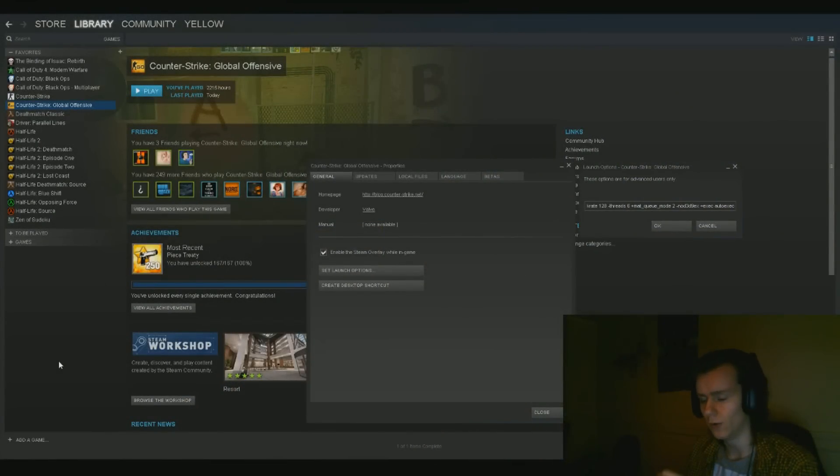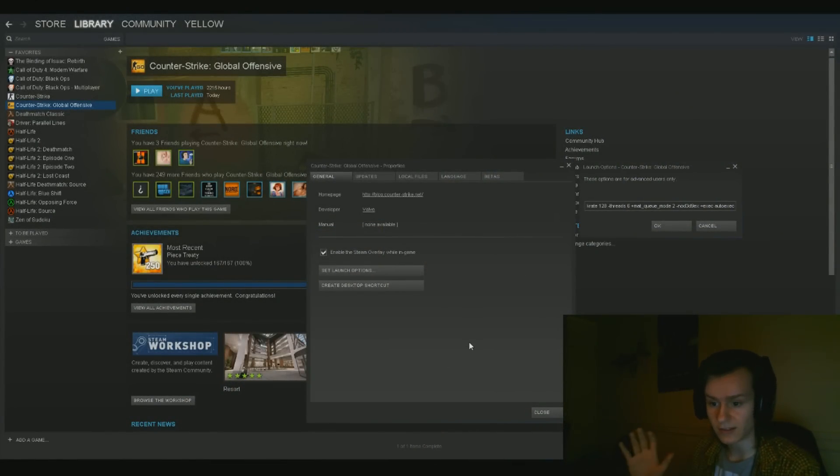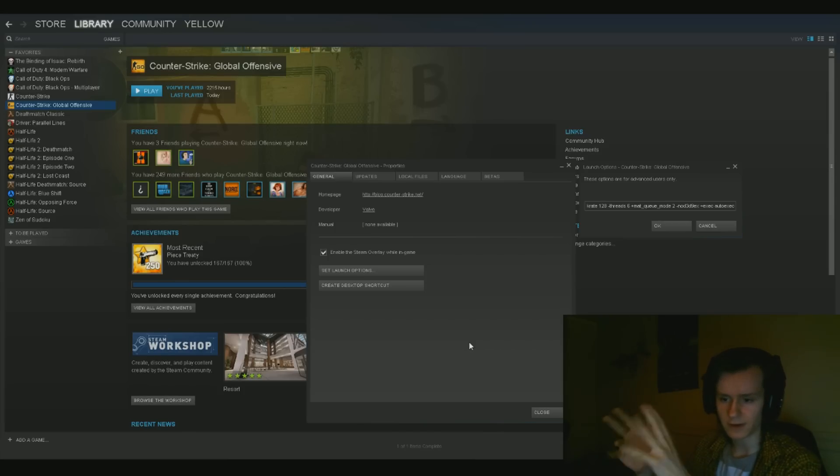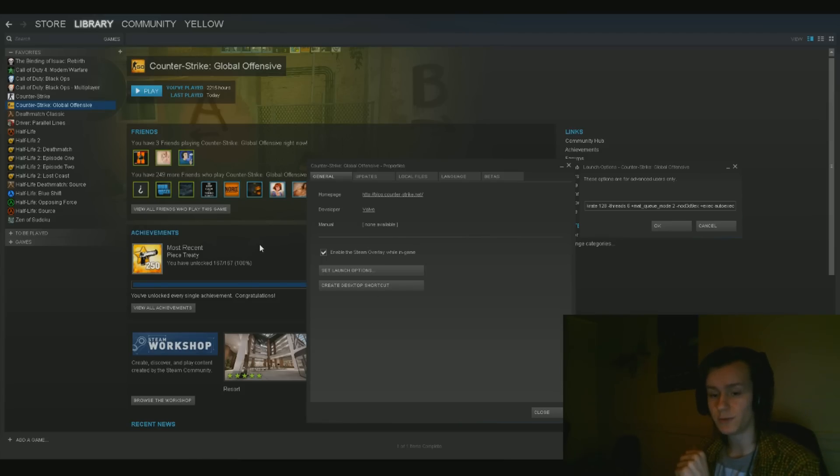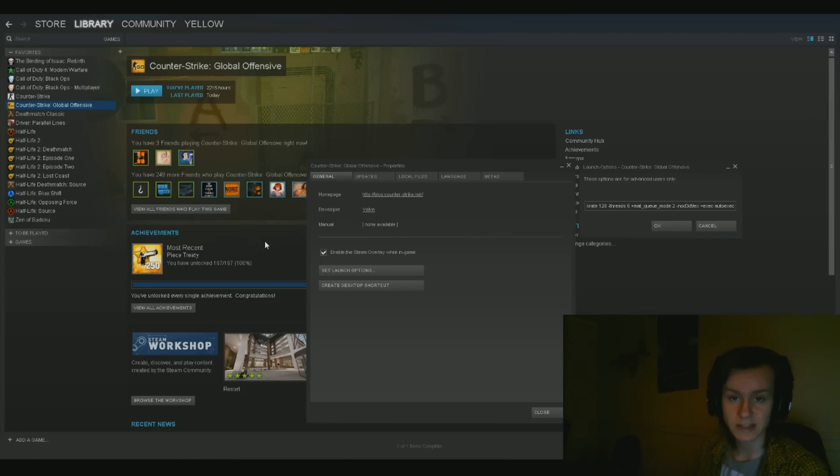I'm just going to go through this relatively quickly and then I'll stop for any details. So here we are in our Windows 10 desktop. I got the pre-version of Windows. It's quite nice by the way.